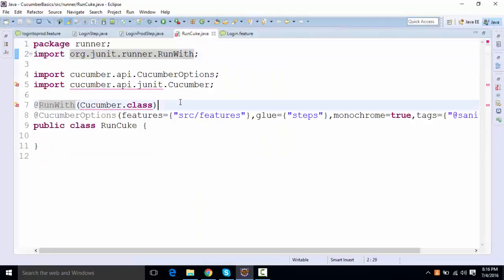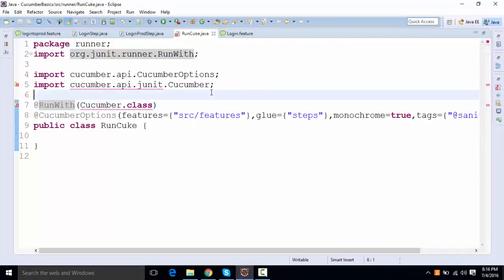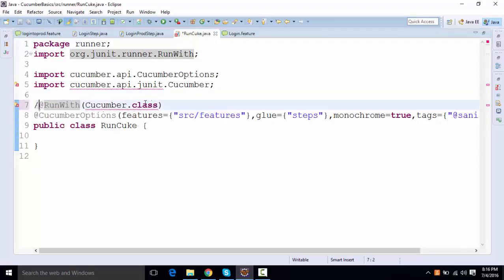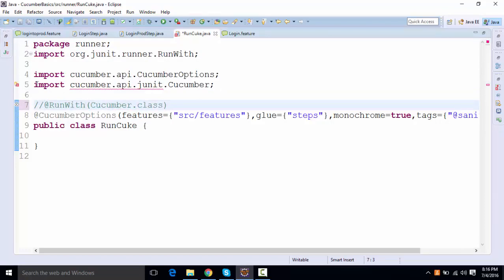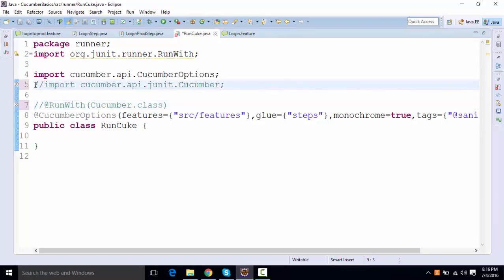So we're getting some errors over here, which is the run with, it's actually showing some error. So what I'll do, I'll just going to comment out this run with. Even this import will not need it right now.